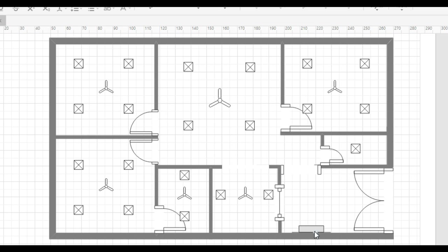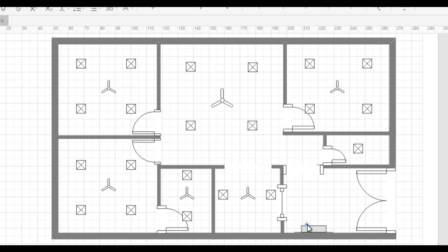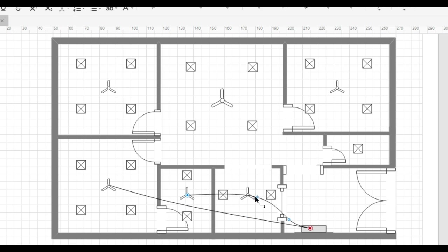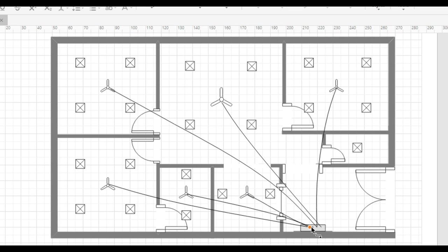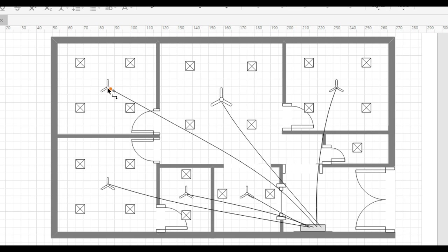Now we will draw the conduit pipe from the power distribution board to all fan boxes. You can see that we have drawn the conduit pipe from the power distribution board to all fan boxes. Now, we will draw the conduit pipe in this room.